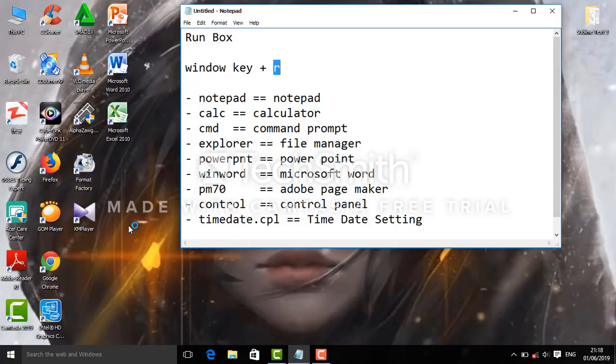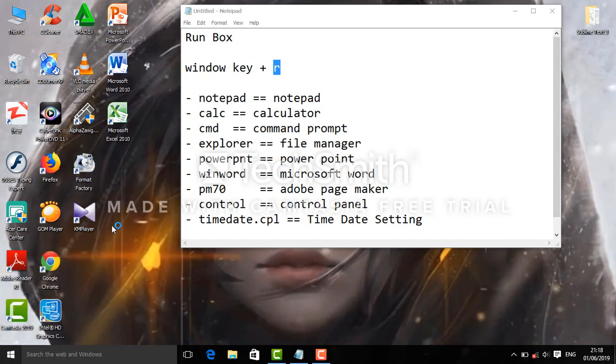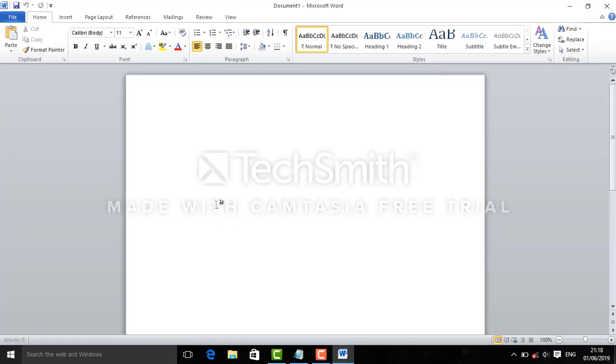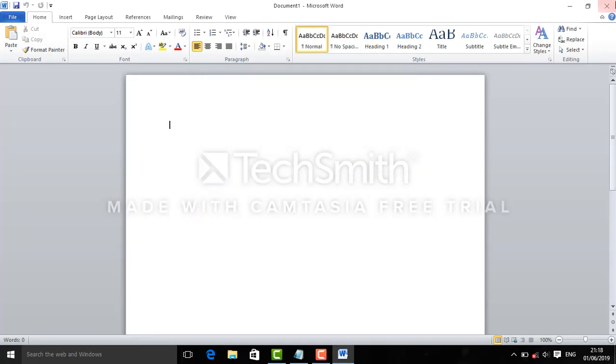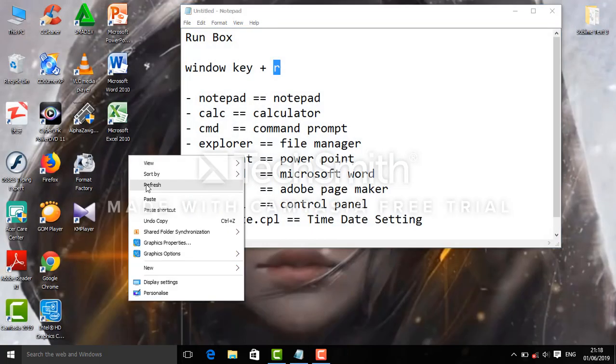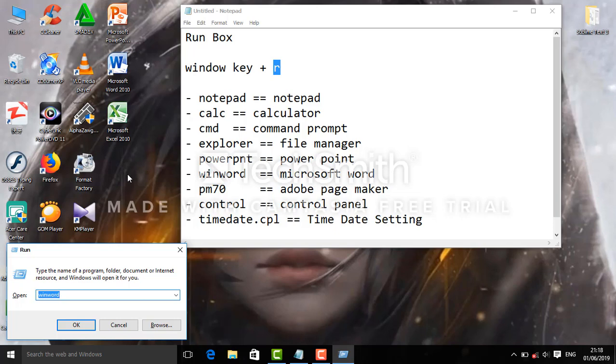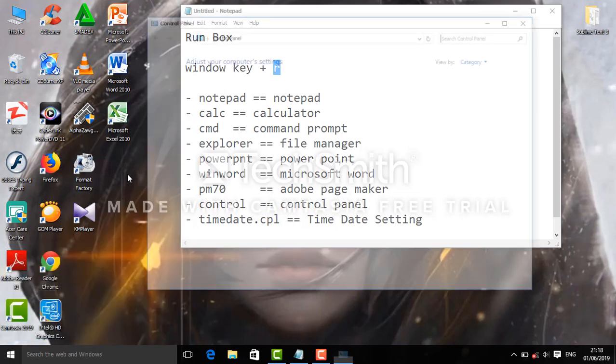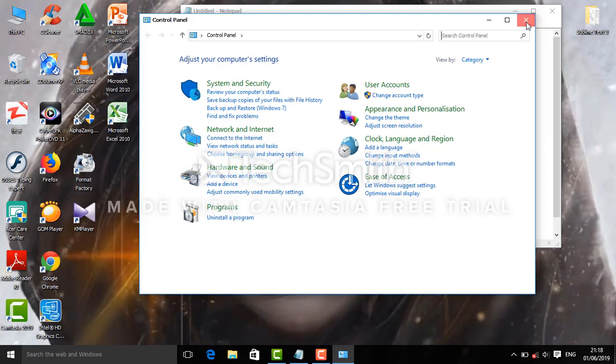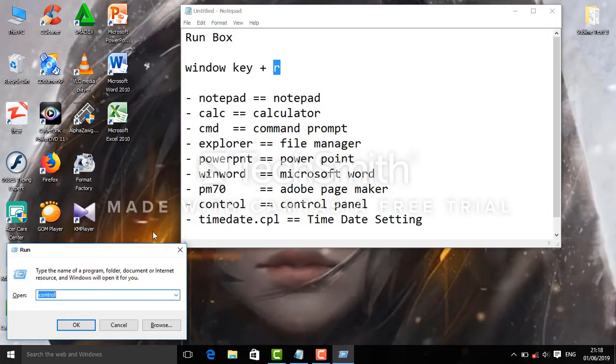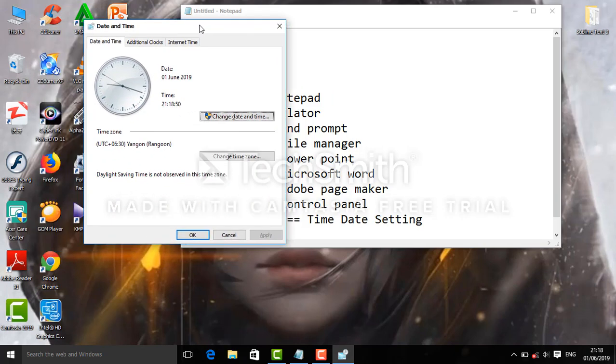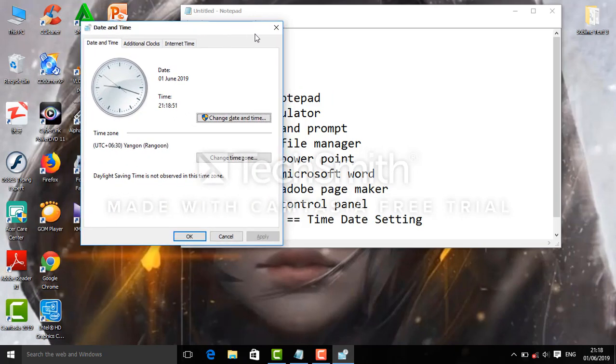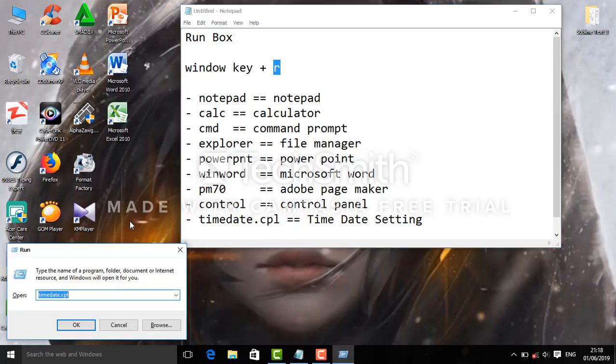You can open Microsoft Word this way. You can access control panel using the control command. You can set time and date settings through the Run Box as well.